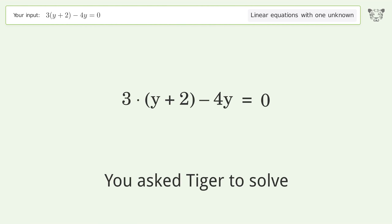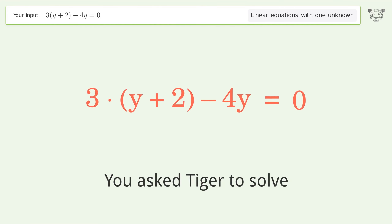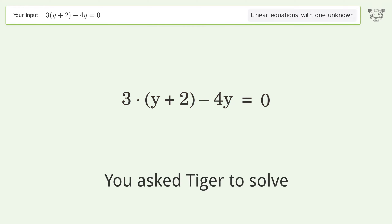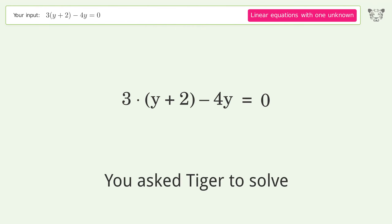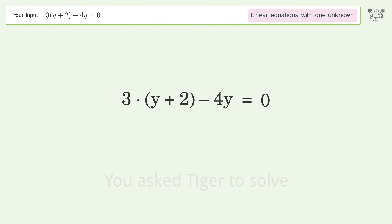You ask Tiger to solve this — it deals with linear equations with one unknown. The final result is y equals 6.